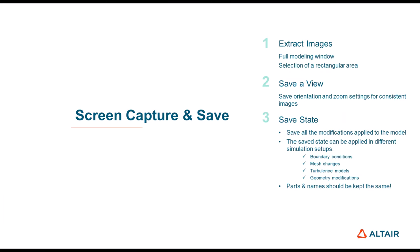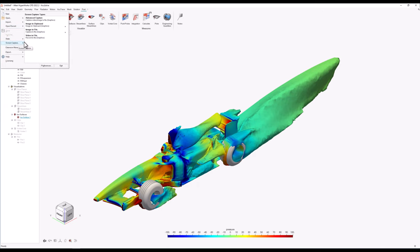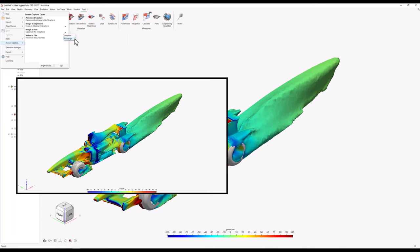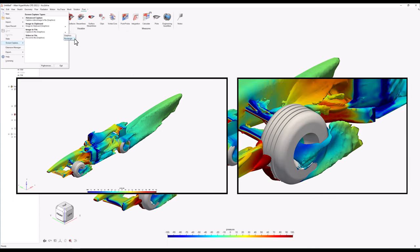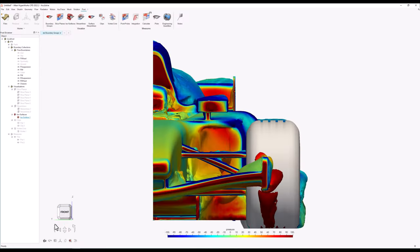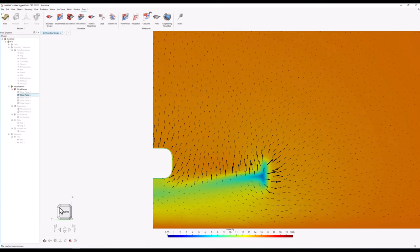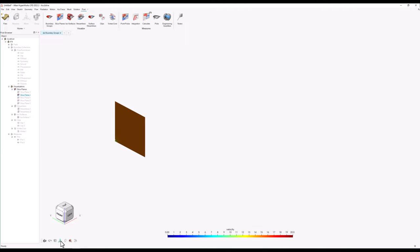After completing the post-processing phase by visualizing the flow field and evaluating the aerodynamic performance, it is necessary to extract these results in a picture format. To do so I'll go to File and click on Screen Capture, select the image to file option, and then choose between capturing the full modeling window or creating a rectangle to isolate only the area of interest. Furthermore, if consistent views are needed across multiple screenshots, I can go to the views icon at the bottom left of the modeling window, rename the custom view, and click the camera icon to save it — allowing screenshots of multiple slice planes with the same zoom and position.